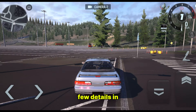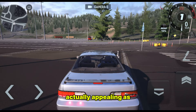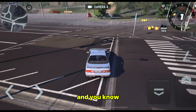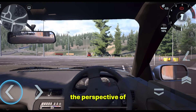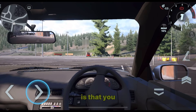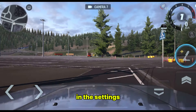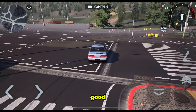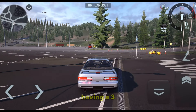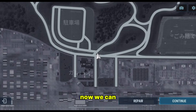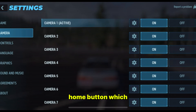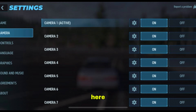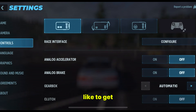Now let us try some few details in the game. The game looks actually appealing as soon as you enter to play, and the camera settings are good. You can change from different camera angles to see the perspective of how you want your view to be. You can also customize the camera angles in the settings, which I would show later. So the camera angles are quite good, but I would have loved to see it having a 360 view. As for now, we can only see from the rear view.